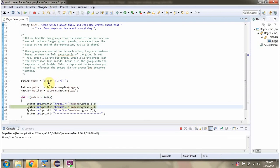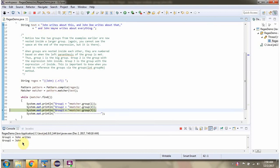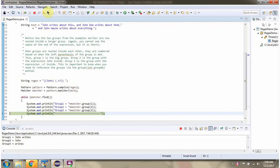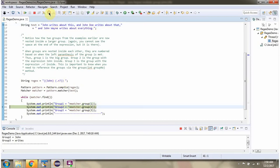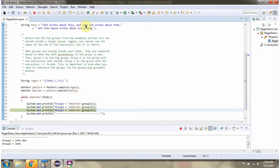Group 1 is John followed by any other word, which is John writes. Group 2 is the word John. Group 1 is John, group 3 is one is John. Group 3 is John, group 2 is John.